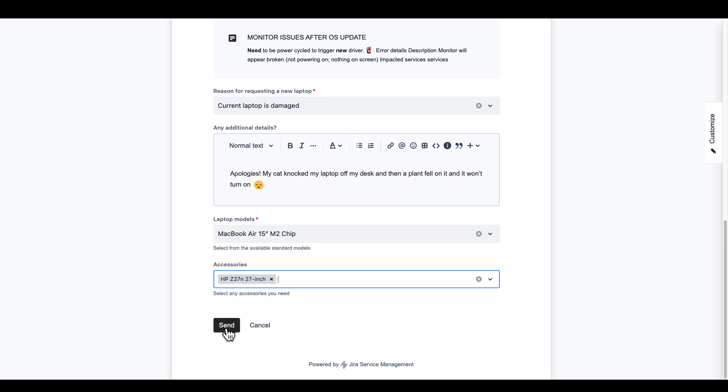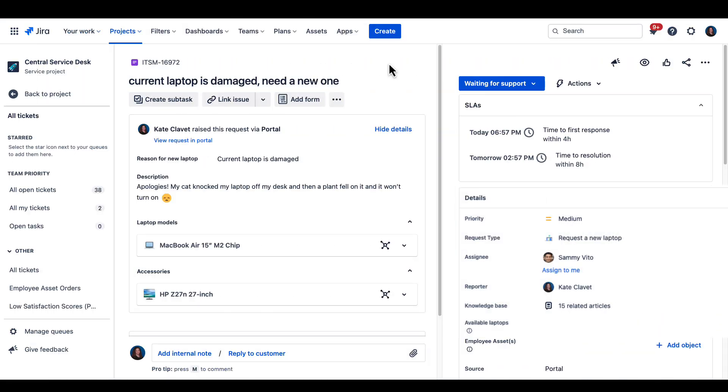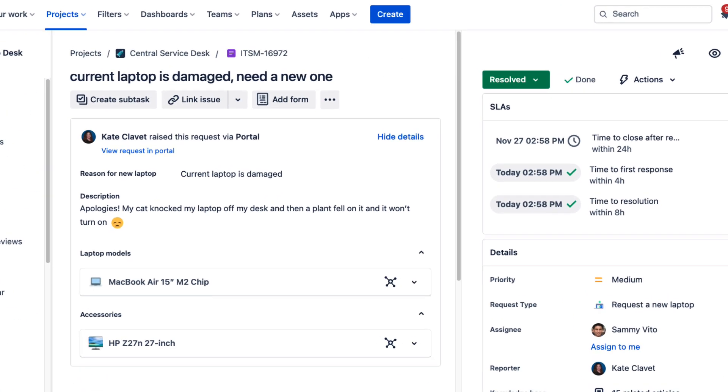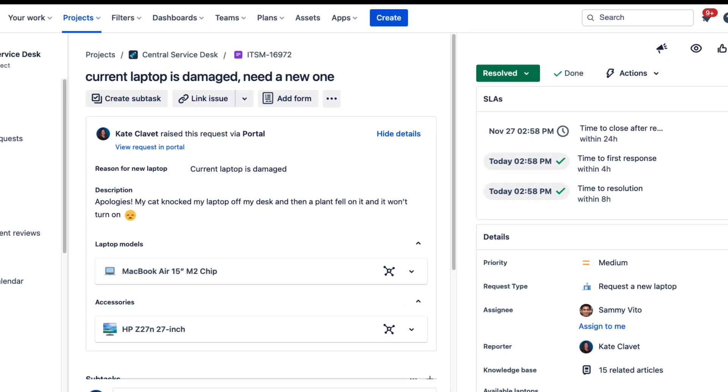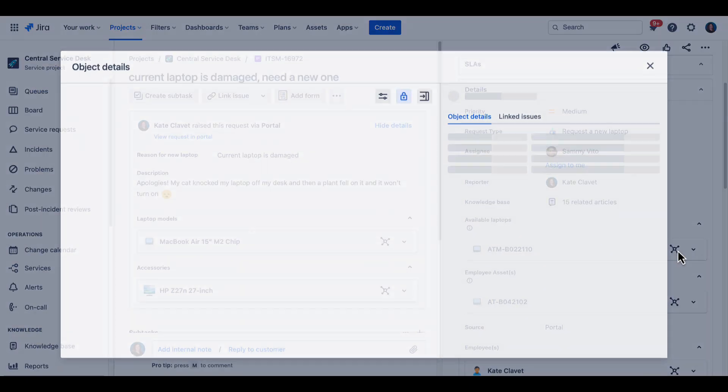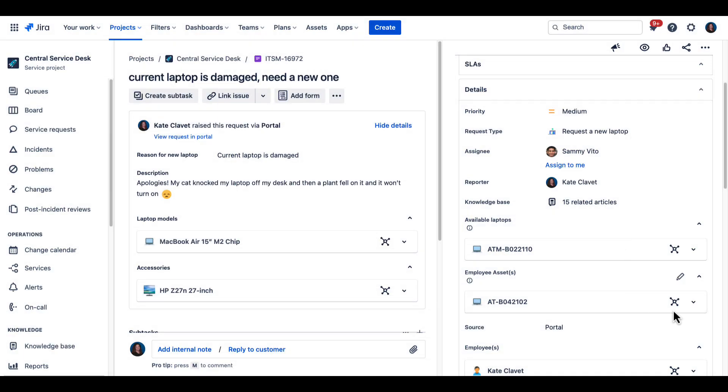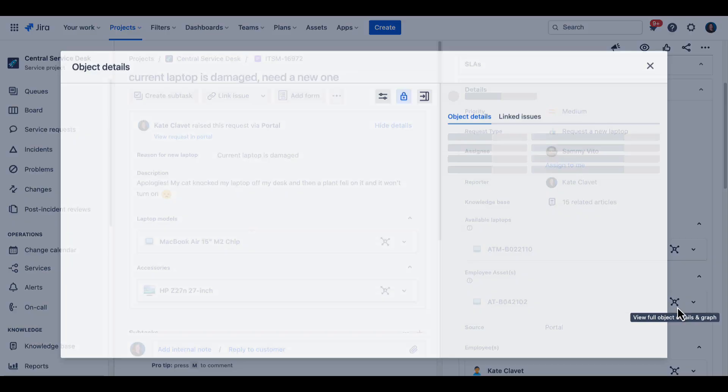The agent opens the request and begins fulfilling it with all the information they need to do so at their fingertips. Now, since the request is fulfilled, the new laptop is associated with the employee who requested it and shows as in use. The old laptop shows as damaged.